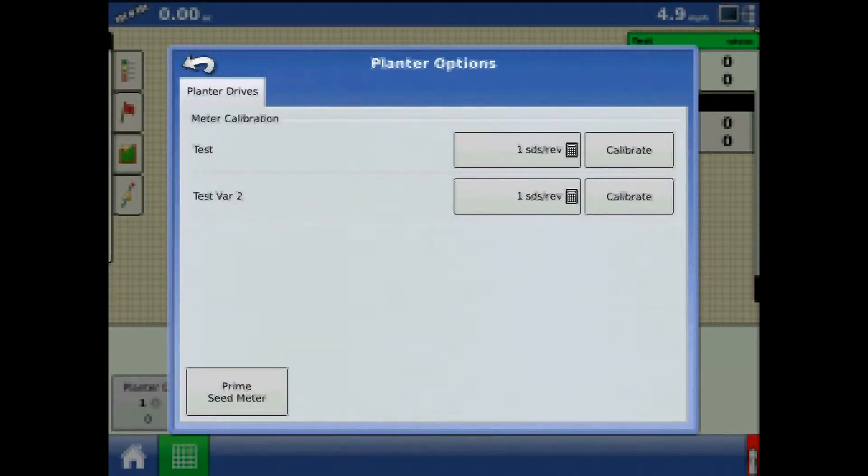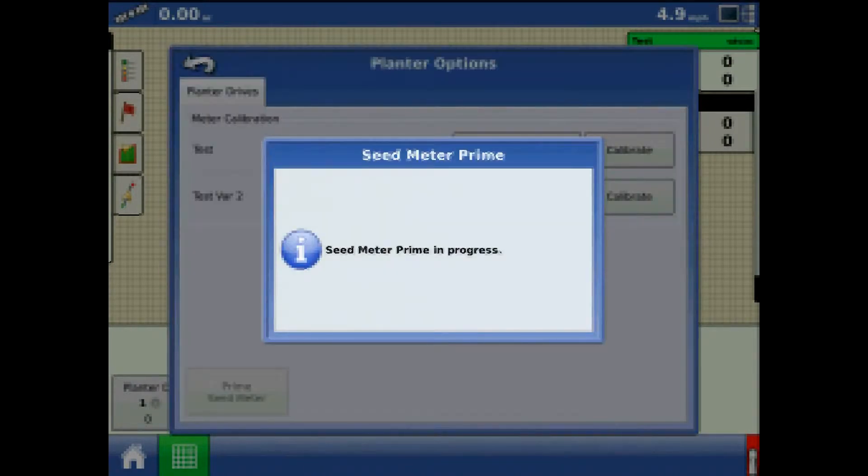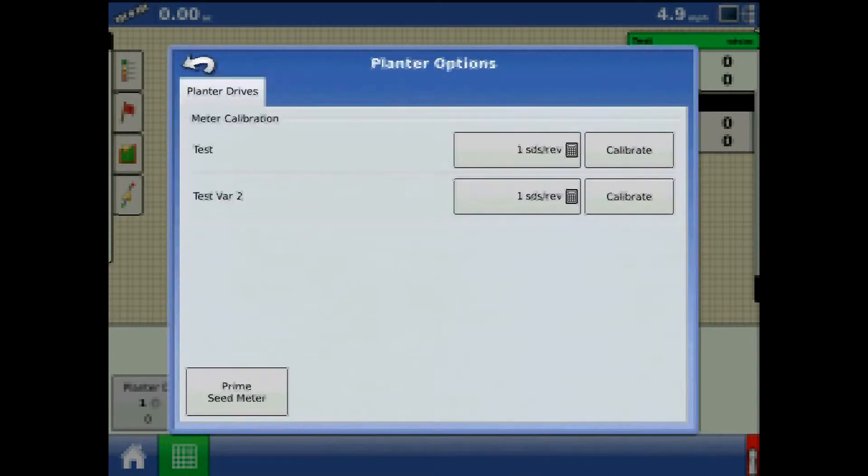From planter options, the first step will be to prime the seed meter. At this time, the drives will turn the seed meters one revolution to charge the seed disk.